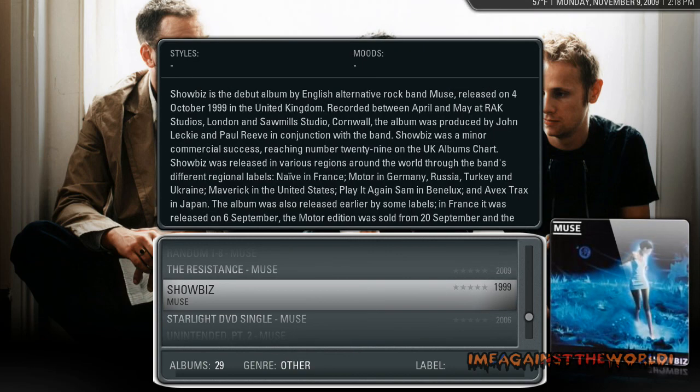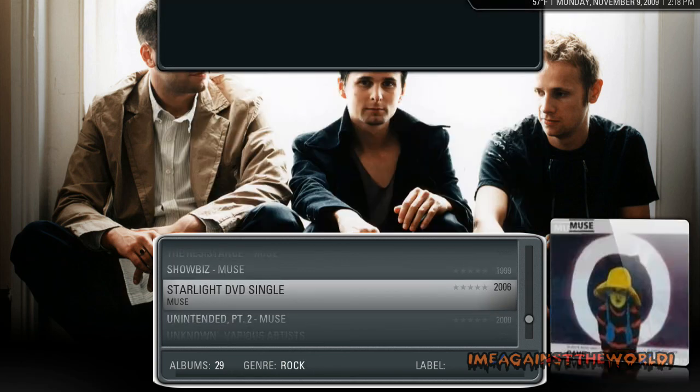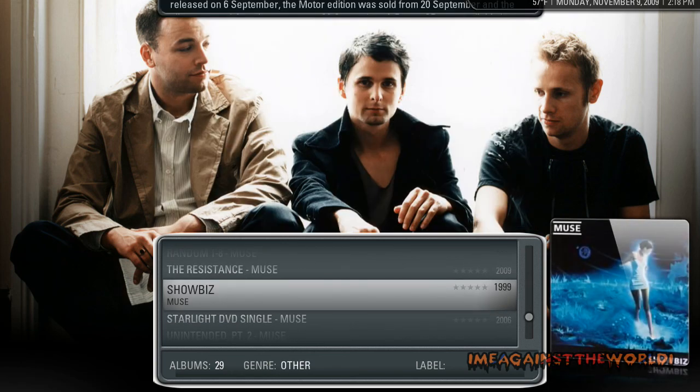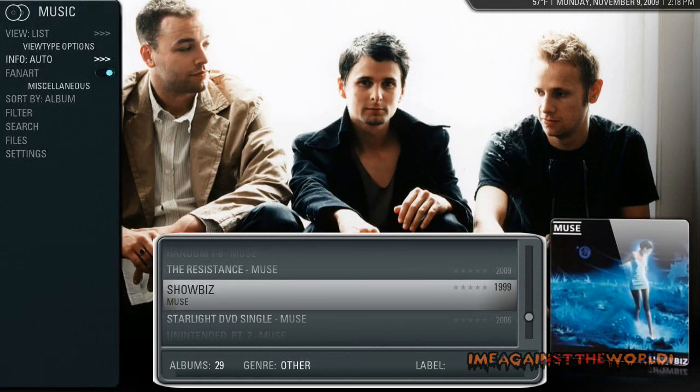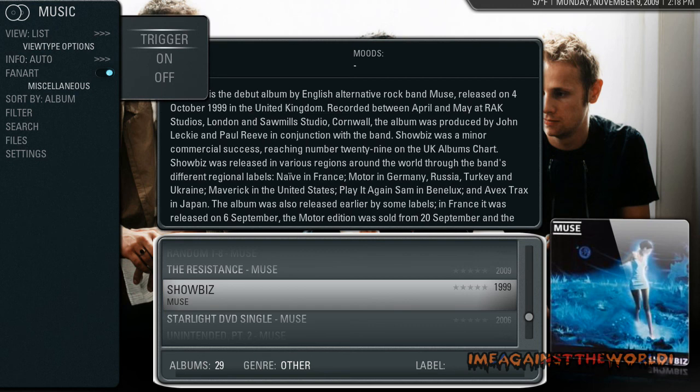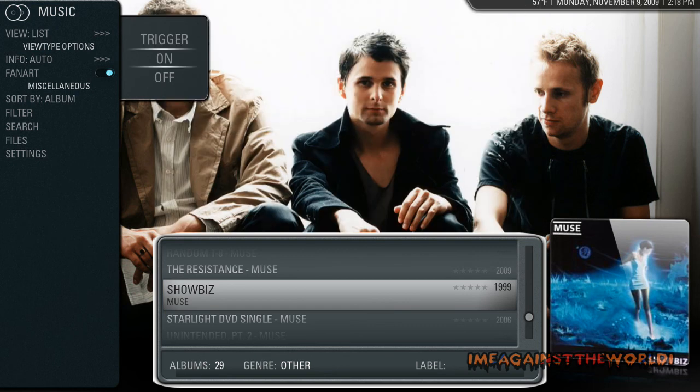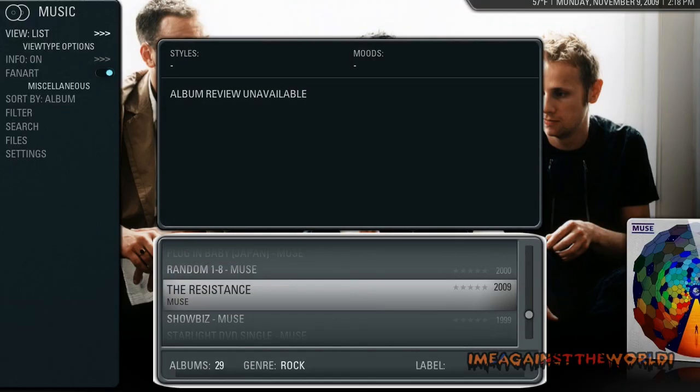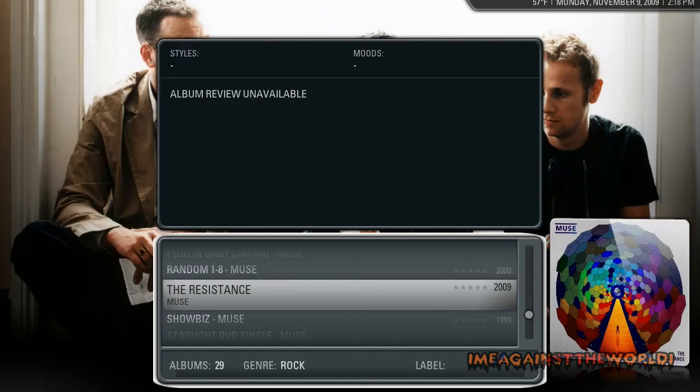Now it's going to automatically pop up the info. So again, I could change that in here and have it so it's always on. That way I can see straight away what the album's about.